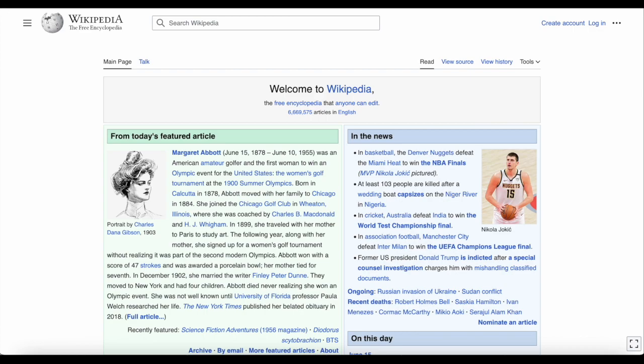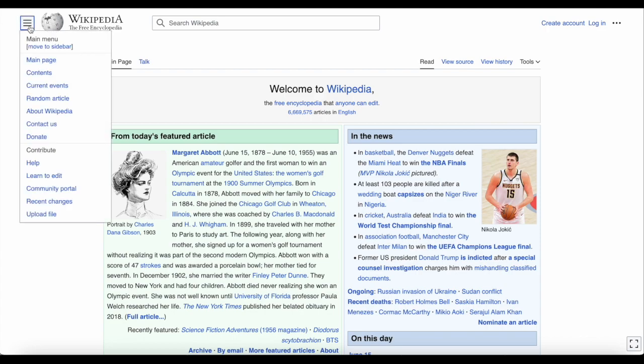To get there, let's start on the front page of Wikipedia. On the left hand side, click the three lines to open that menu, and there's a link to the help page. Click Help to go there.